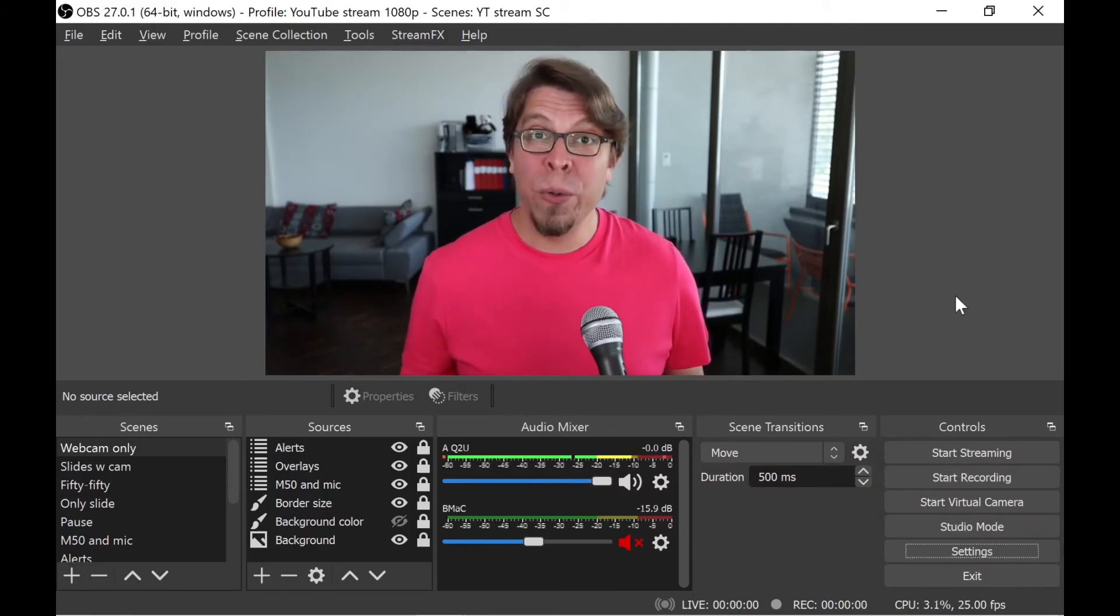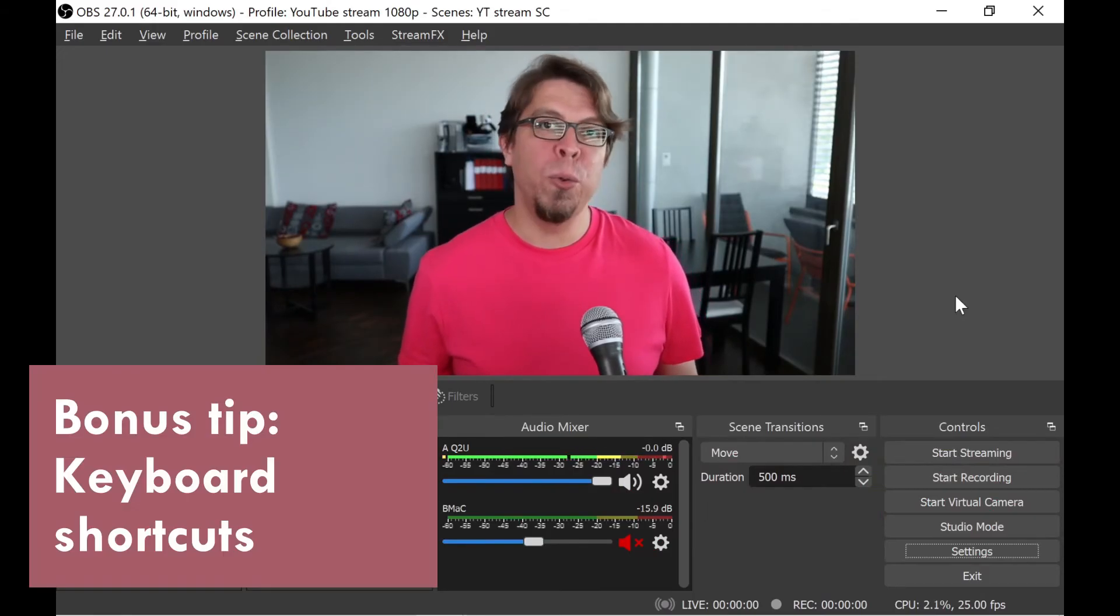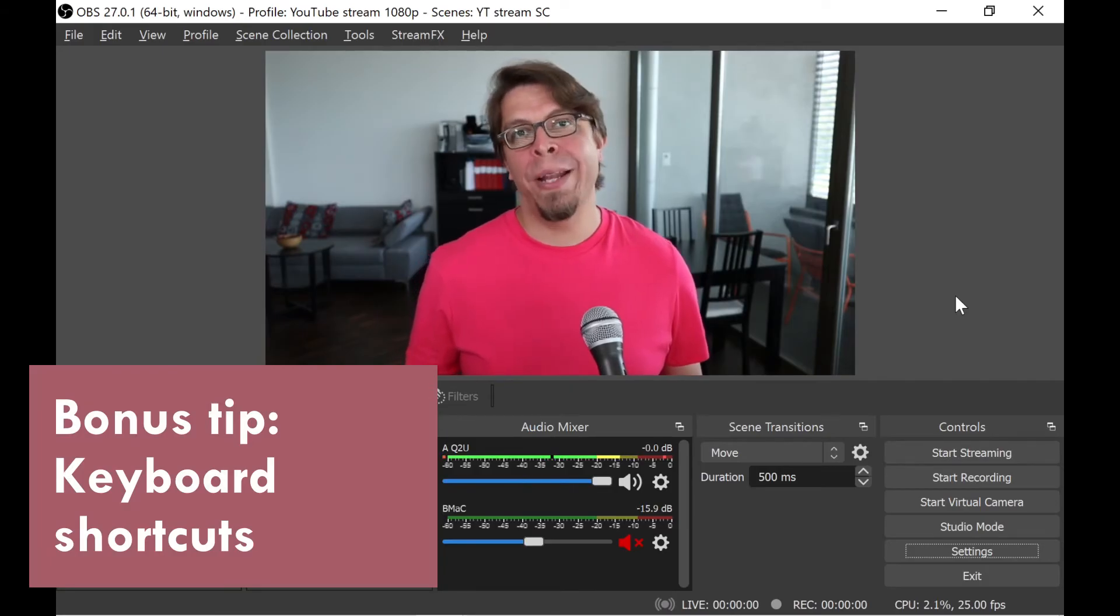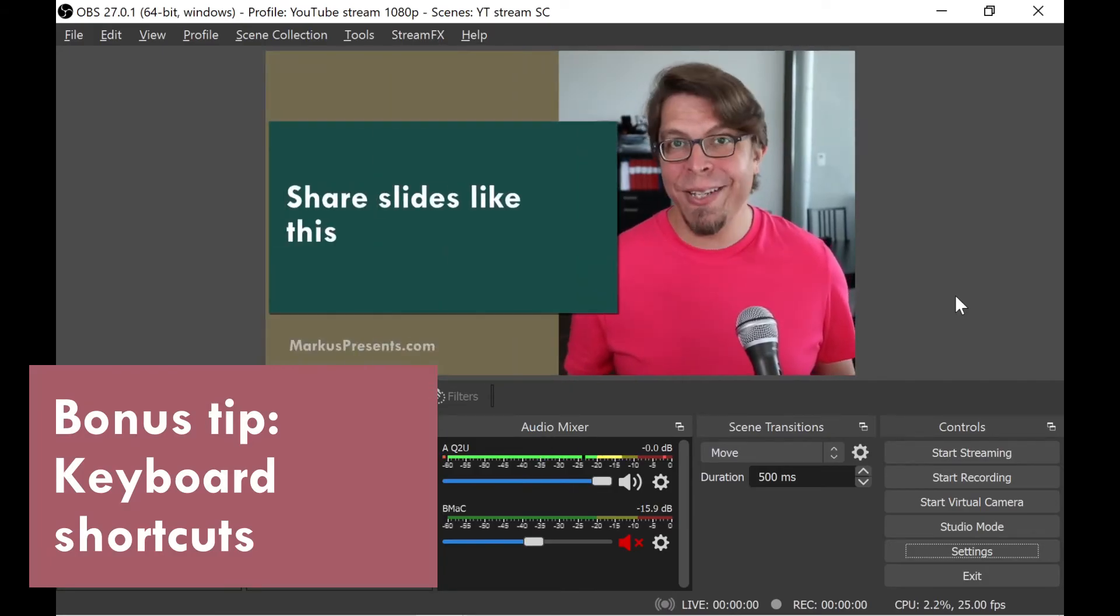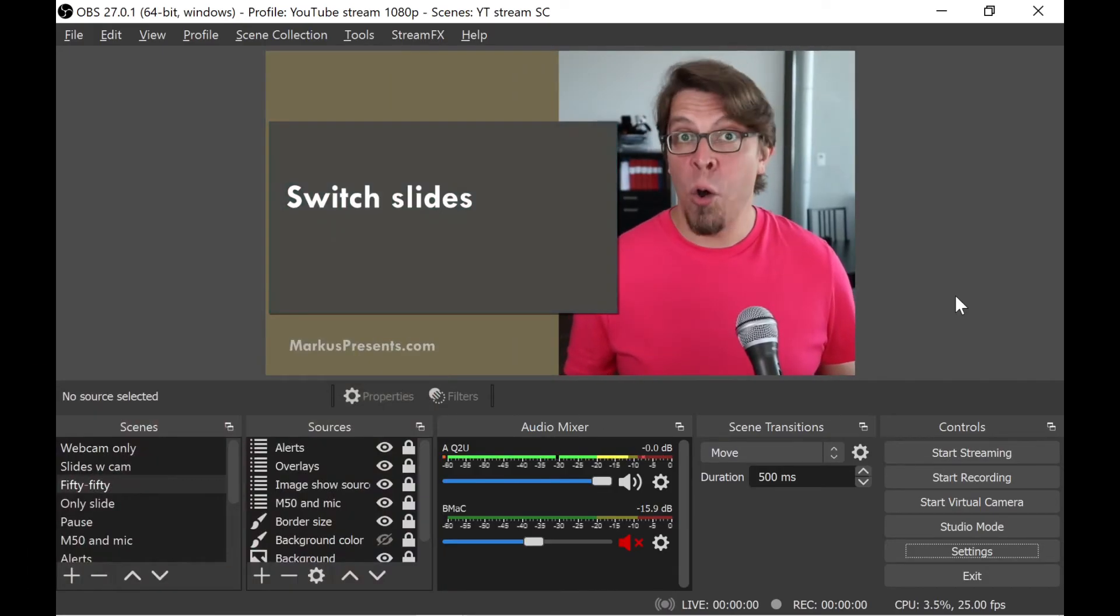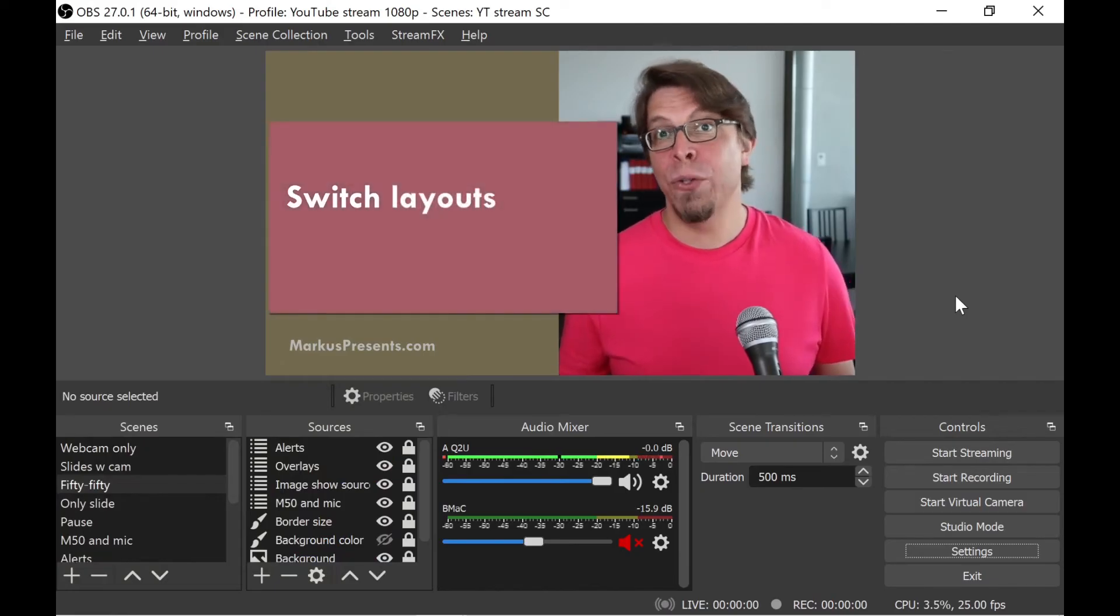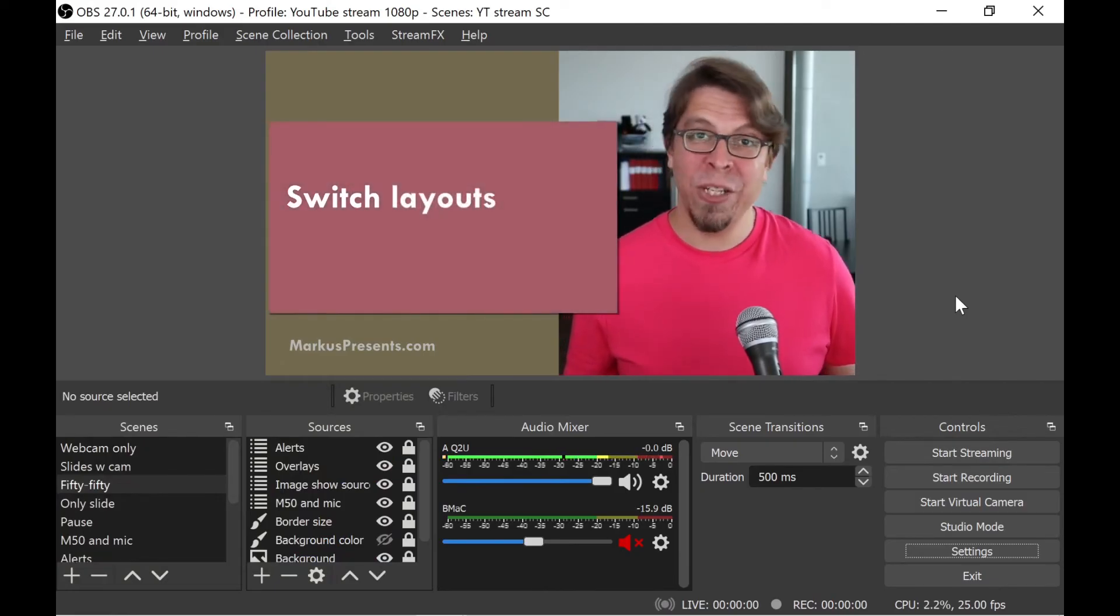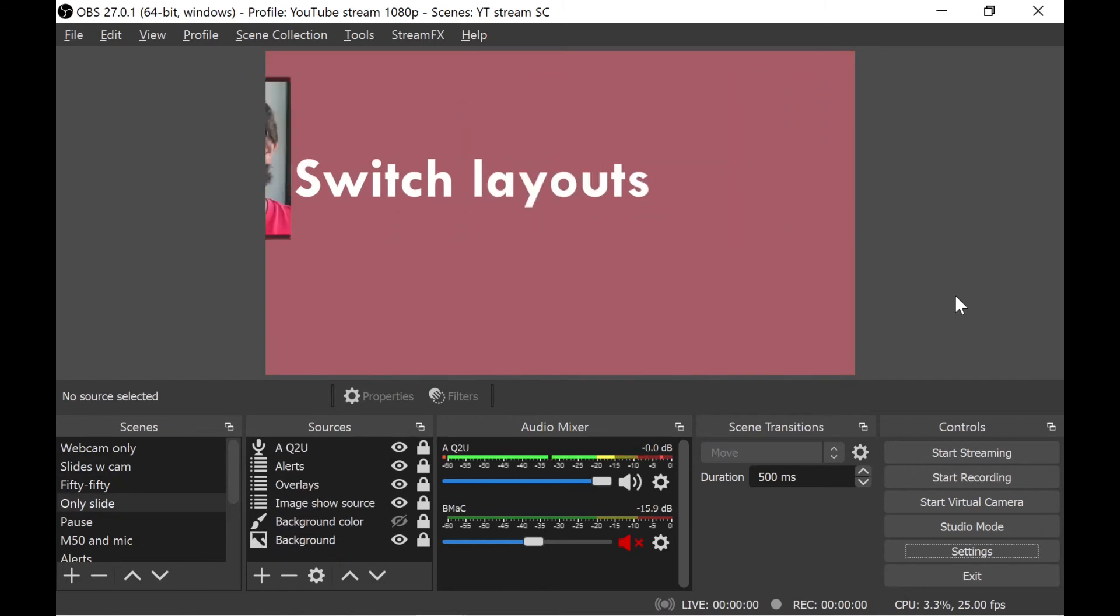And here's that bonus tip. I strongly recommend that you use keyboard commands. For example, you can switch scenes, or you can switch slides, all with keyboard commands. I have also set it up so I can switch these different layouts with keyboard commands. I can remove the camera. I can go back to my webcam layout and back to this 50-50 view.